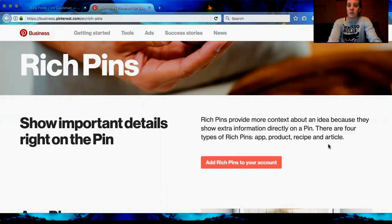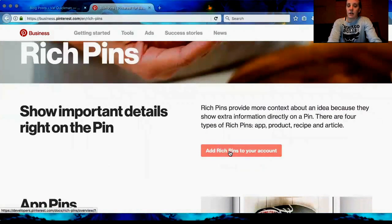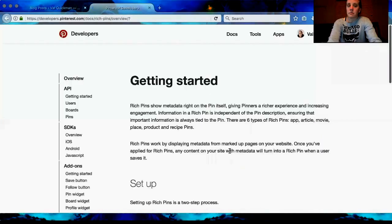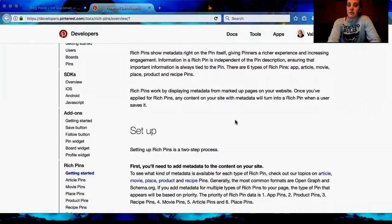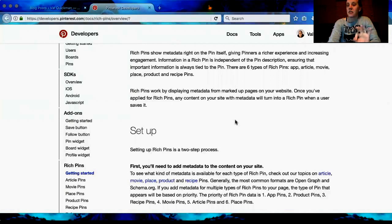Click 'Add Article Pins to your account' and it's going to show you how to set it up. Rich Pins show metadata right on the pin itself, giving pinners a richer experience and increasing engagement. Information in a Rich Pin is independent of the pin description, ensuring that important information is always tied to the pin. Once you've applied Rich Pins, any content on your site with metadata will turn into a Rich Pin when a user saves it — it only needs to be set up once, and then from then on it'll keep doing it for you automatically, which is awesome.